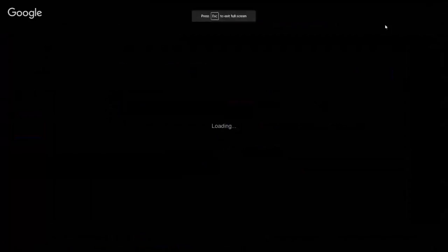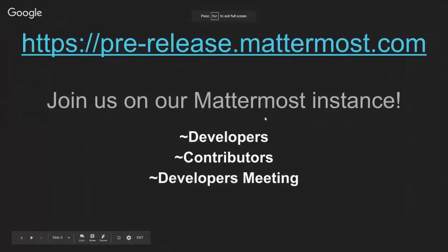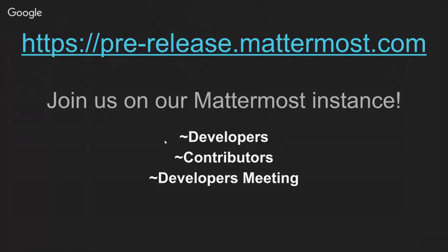So yeah, that's pretty much it. Join us on pre-release, our internal development Mattermost instance, some channels you might want to join. Thanks for listening.